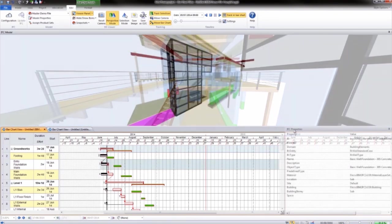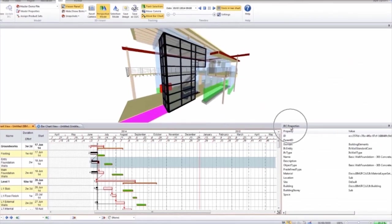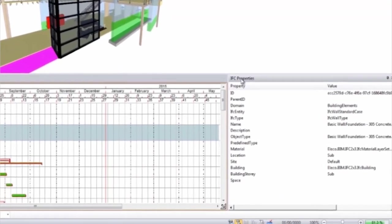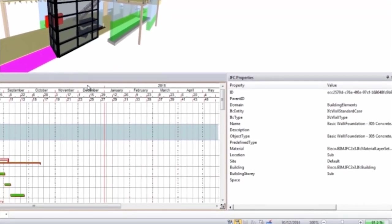For all elements in the model, the relevant IFC property information is displayed.